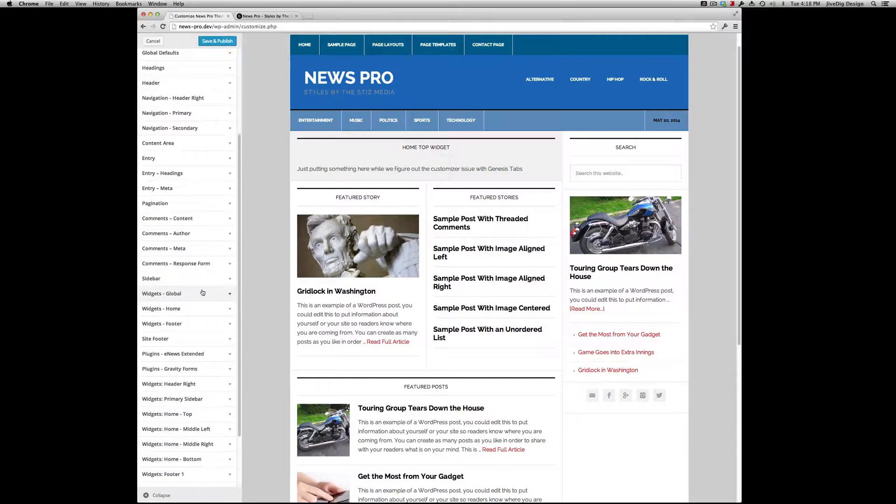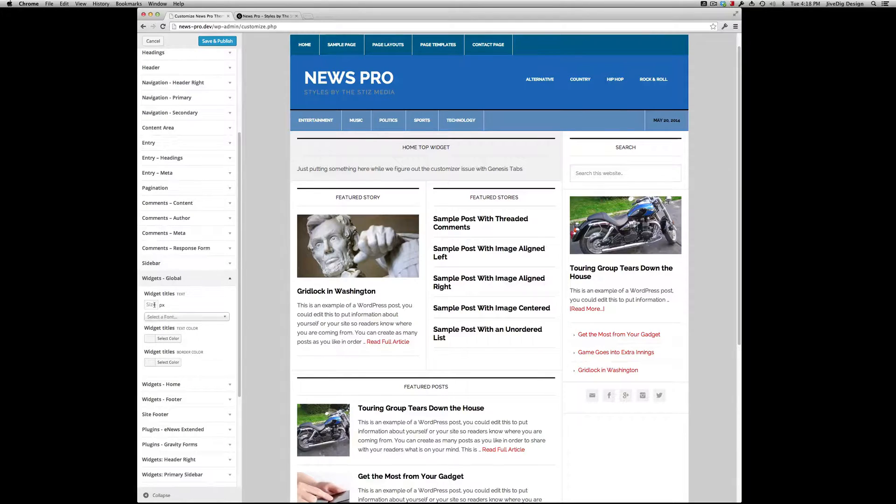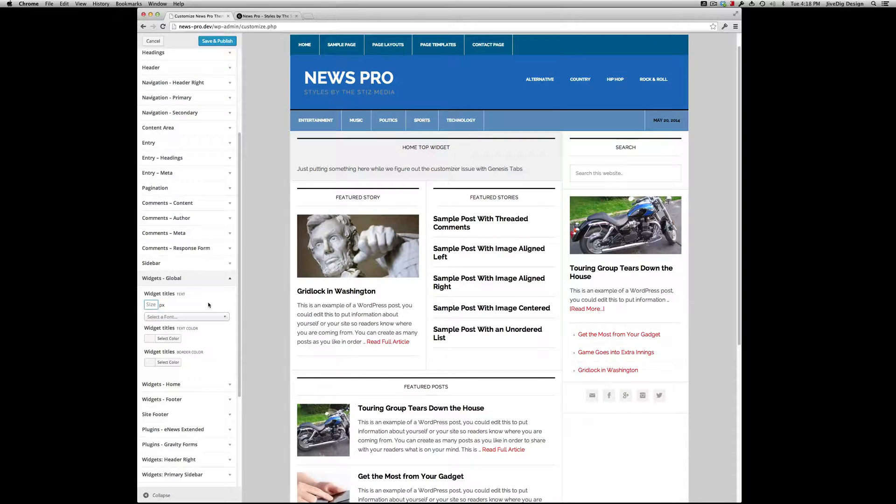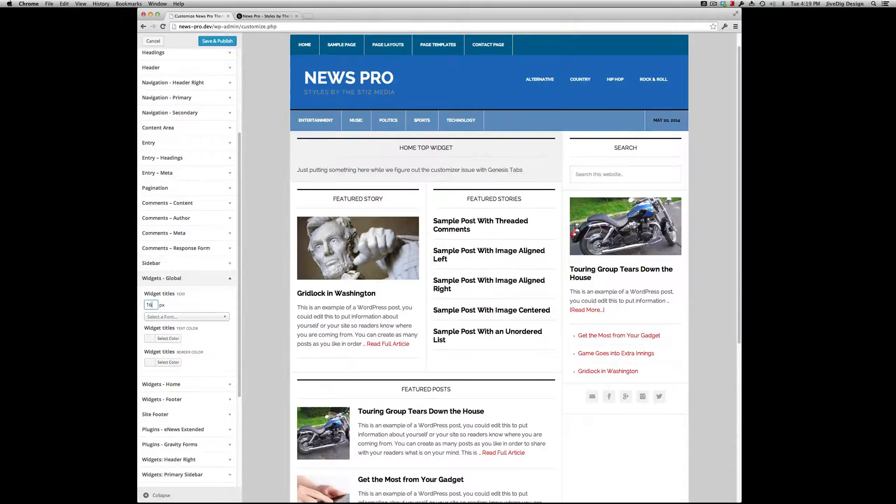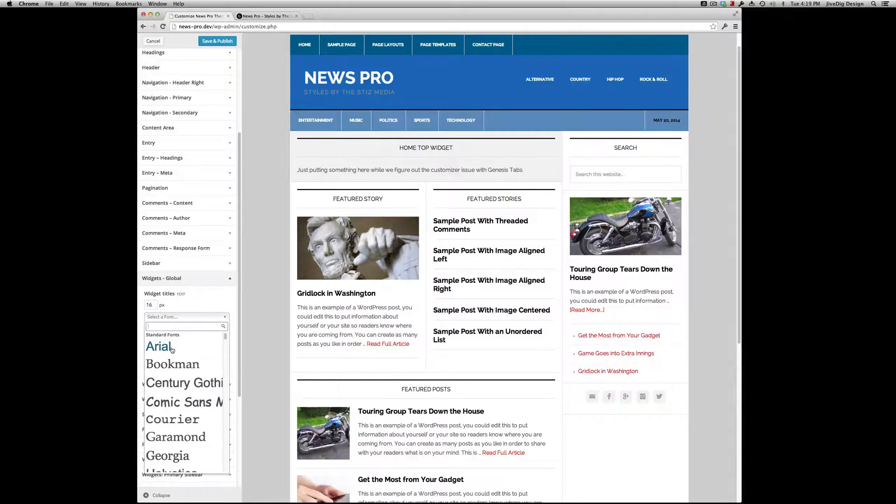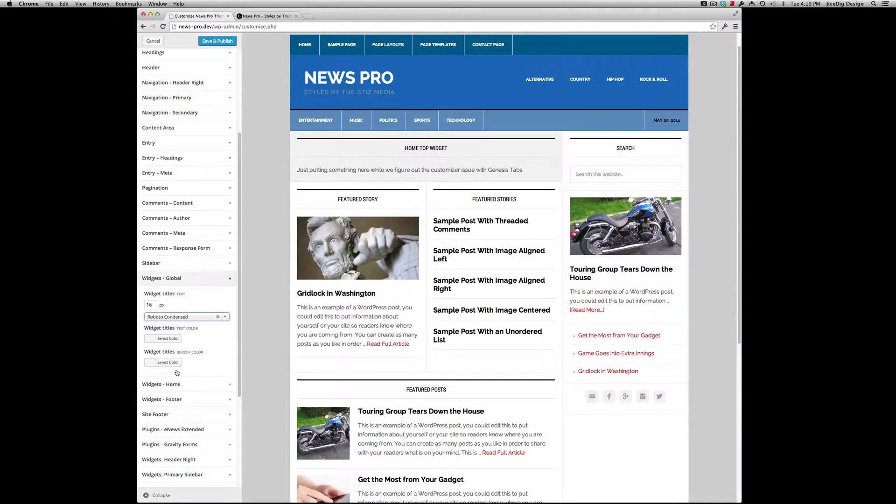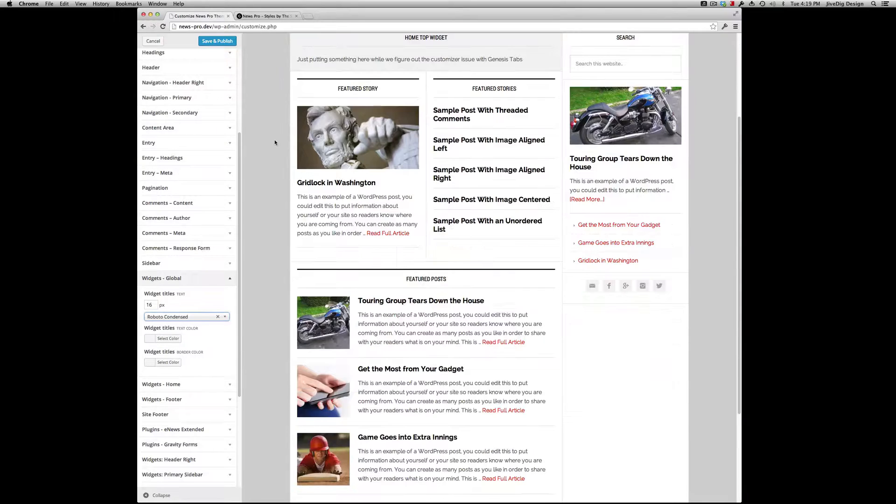Here's global control if you want the widget titles to look different. Make them a little bigger. We can select a Google font - I use this one for my demo a lot.